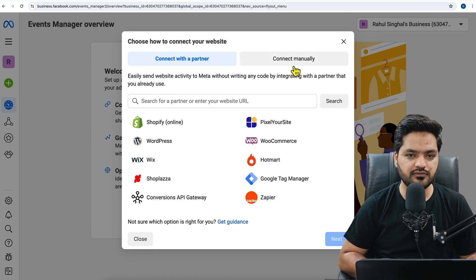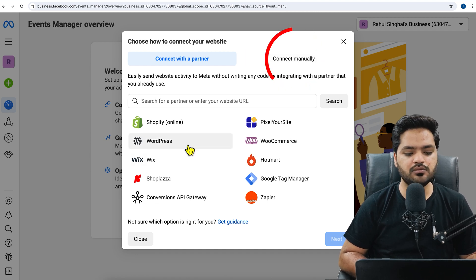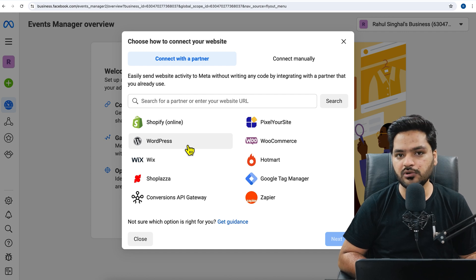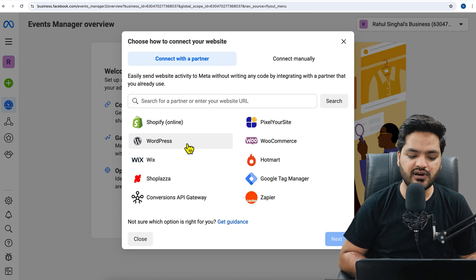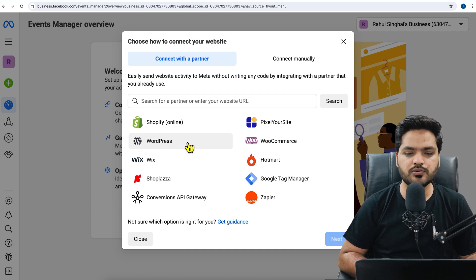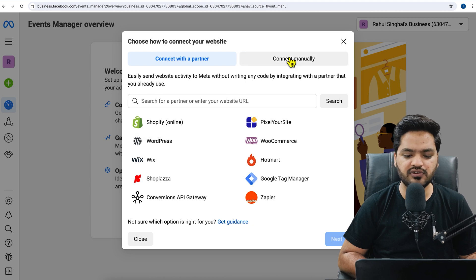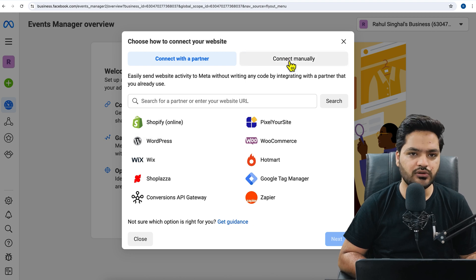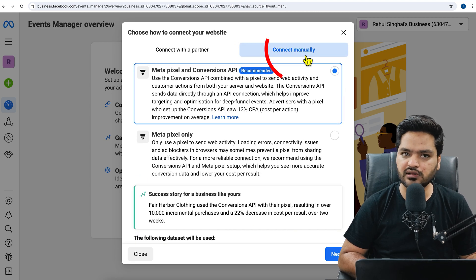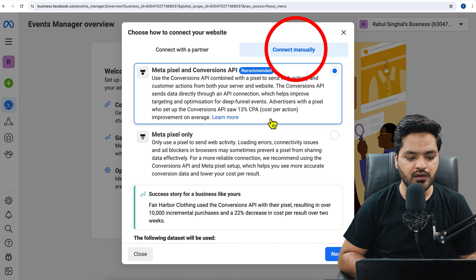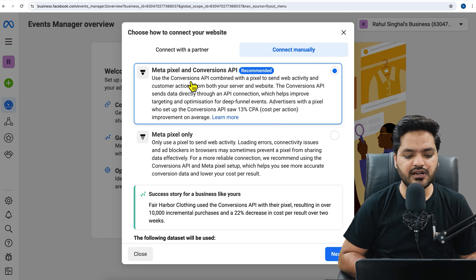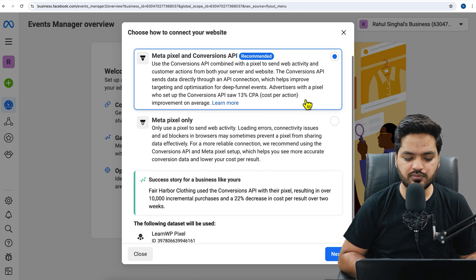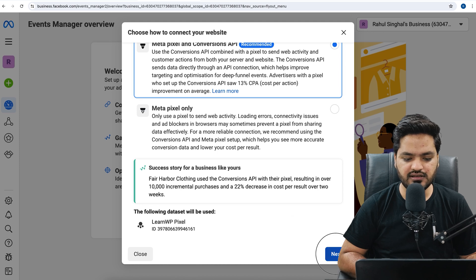But if you don't want to use this, then you can connect manually. And that is something which we will use because sometimes while clicking on this option and moving further, you may find some difficulties. So in order to avoid it, we are doing it manually. So connect manually, click on that.